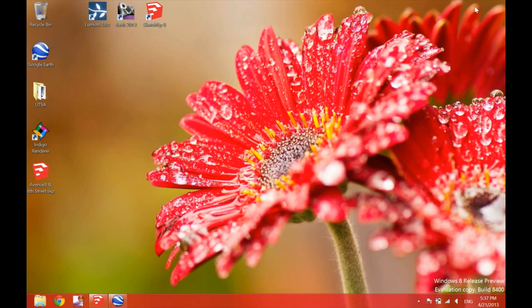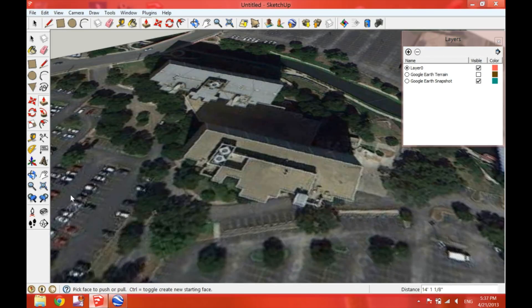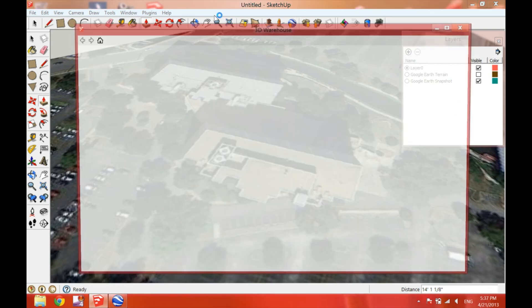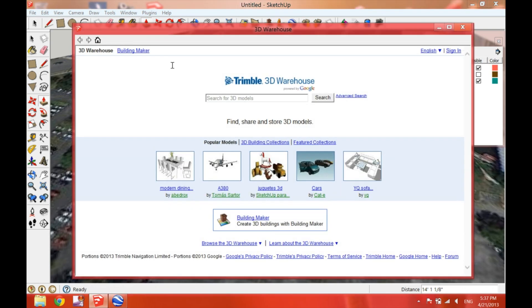Now once we copy this, we can go back to SketchUp. Here in SketchUp, go to the button that says get models from the warehouse. And right click paste.